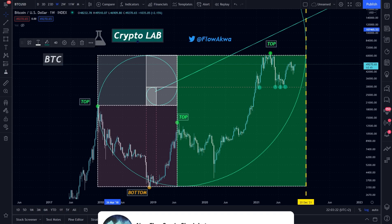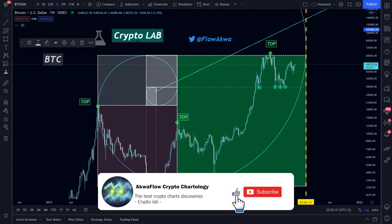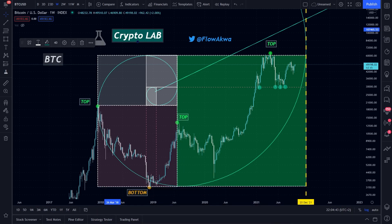If you're new here, you can already subscribe to the channel because here we are taking technical analysis to the next level. The channel is two months old, so for this special occasion I wanted to share a special chart with you guys.